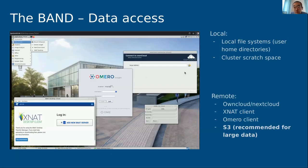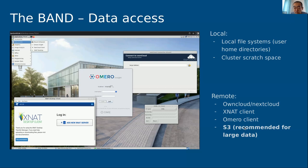There are two types of data access. Local: you stage your data in your home directory or scratch space before your session. Remote: you can use data access clients available under Applications > Data Access. S3 is the recommended storage type.